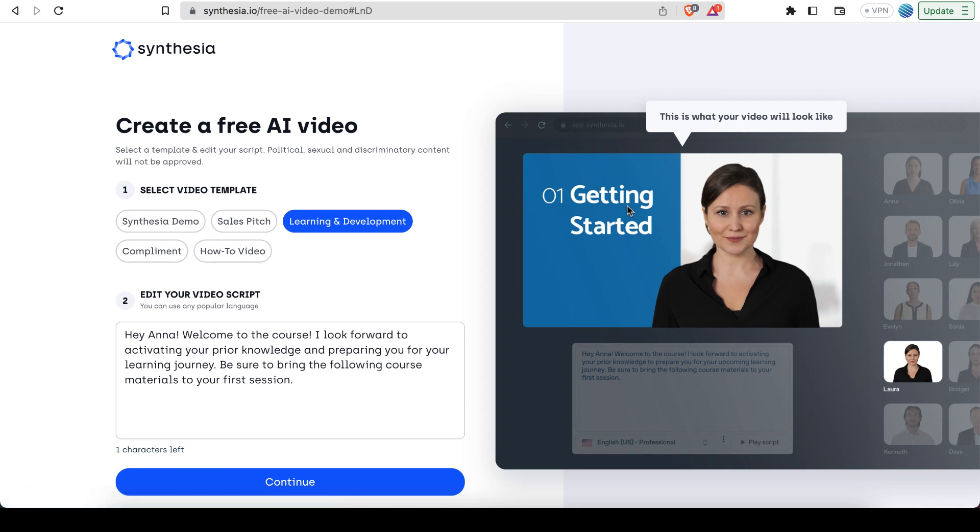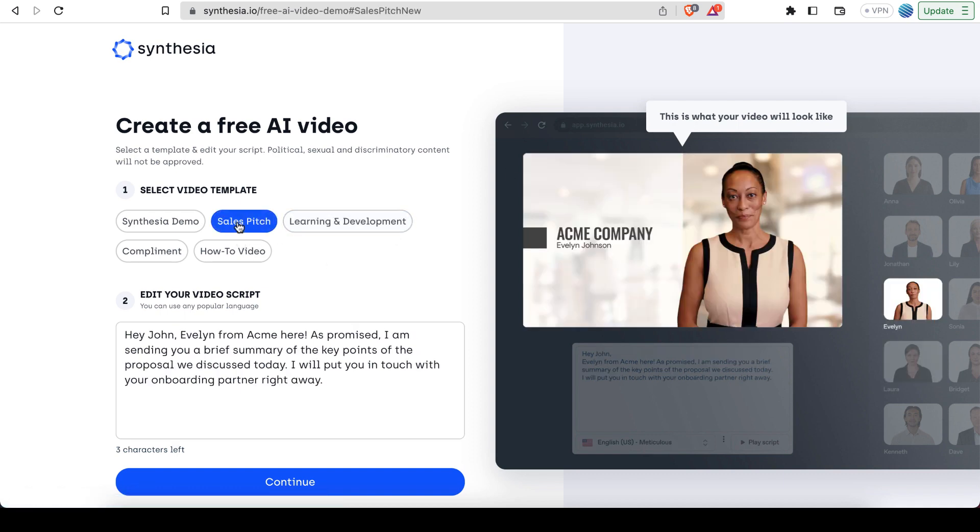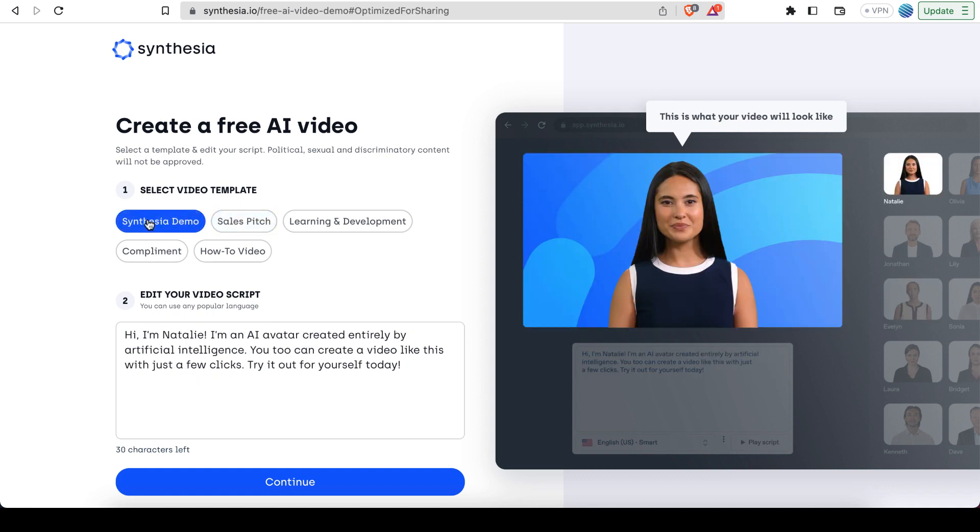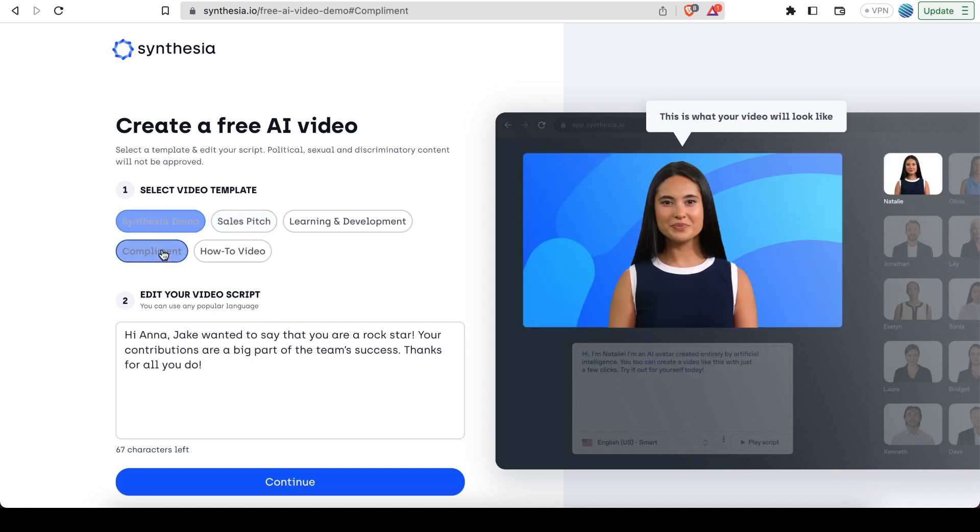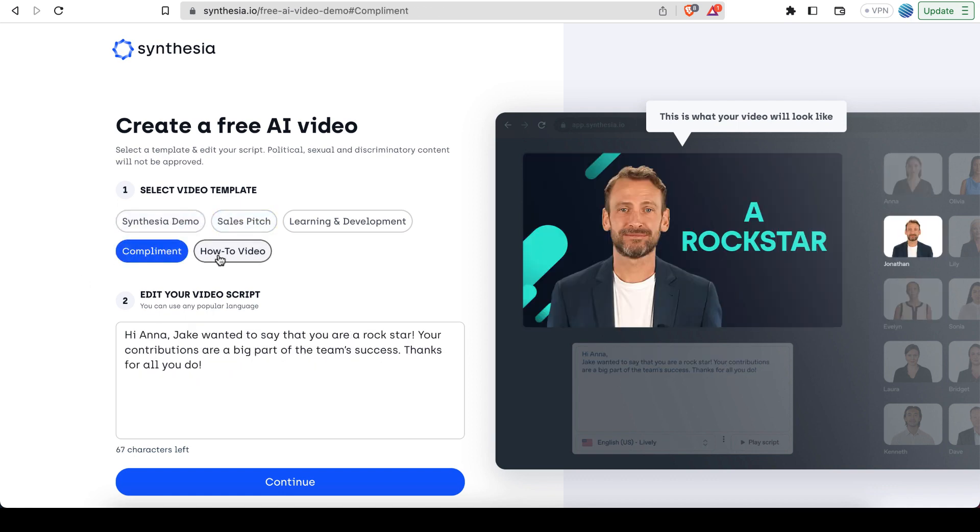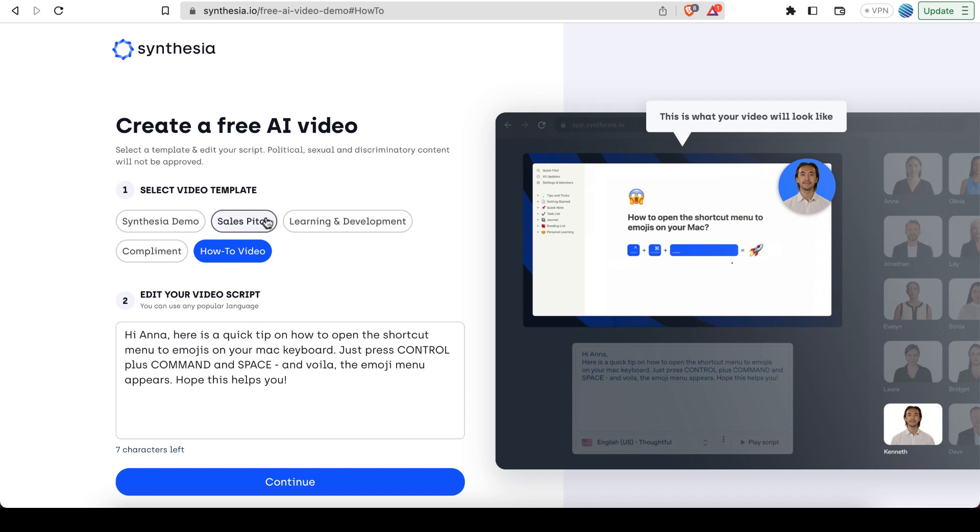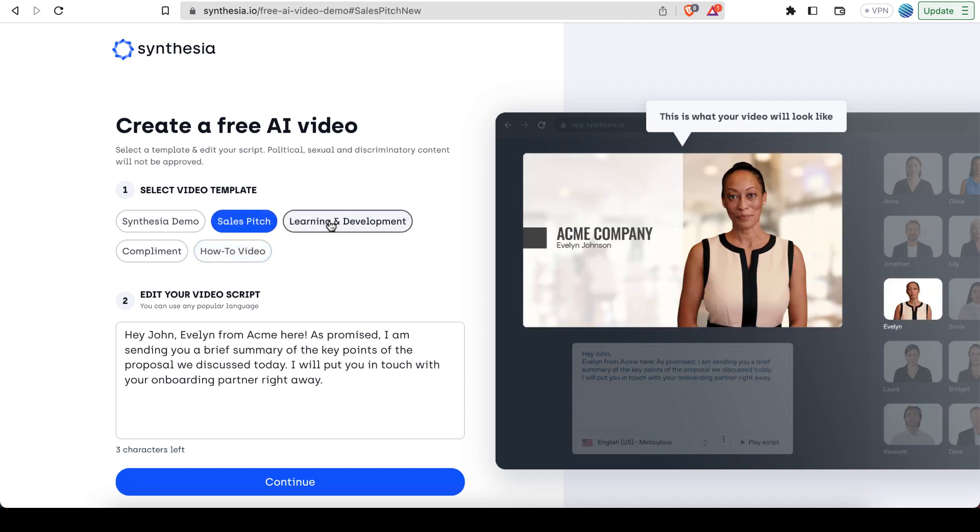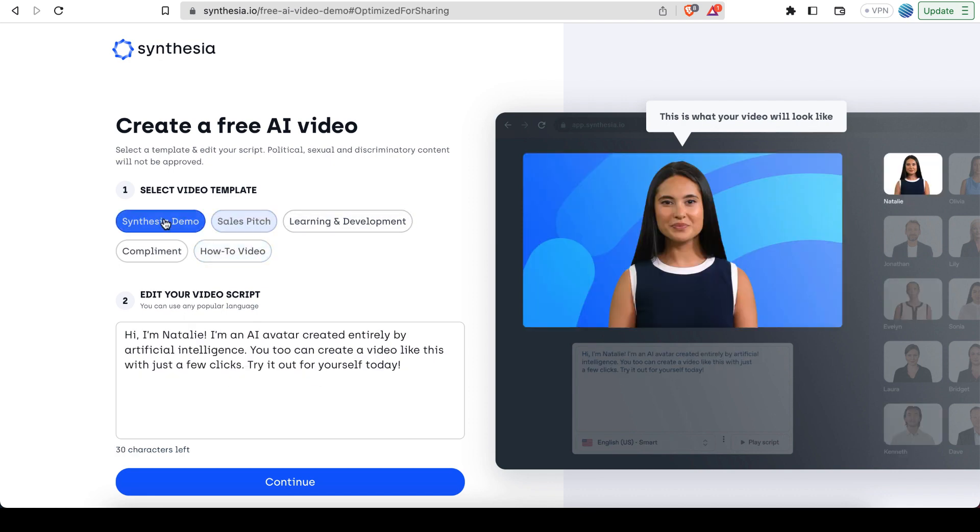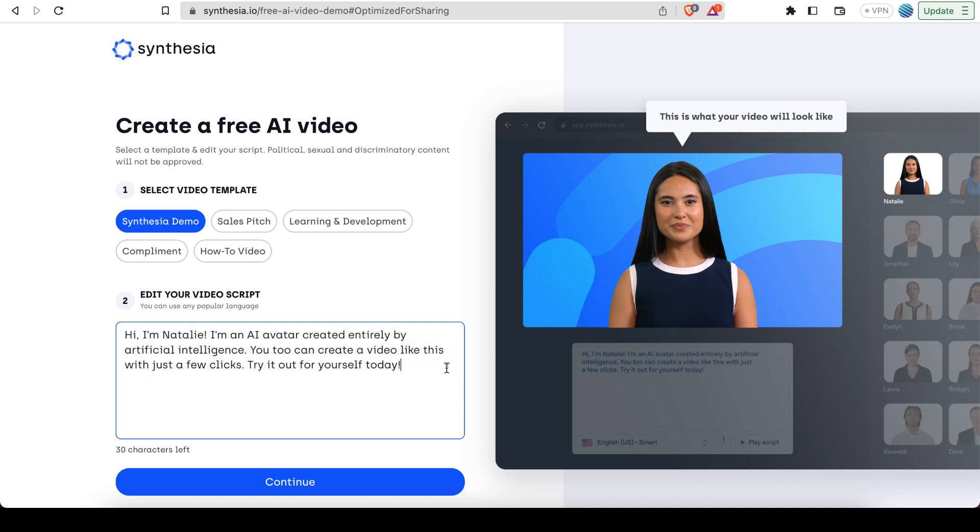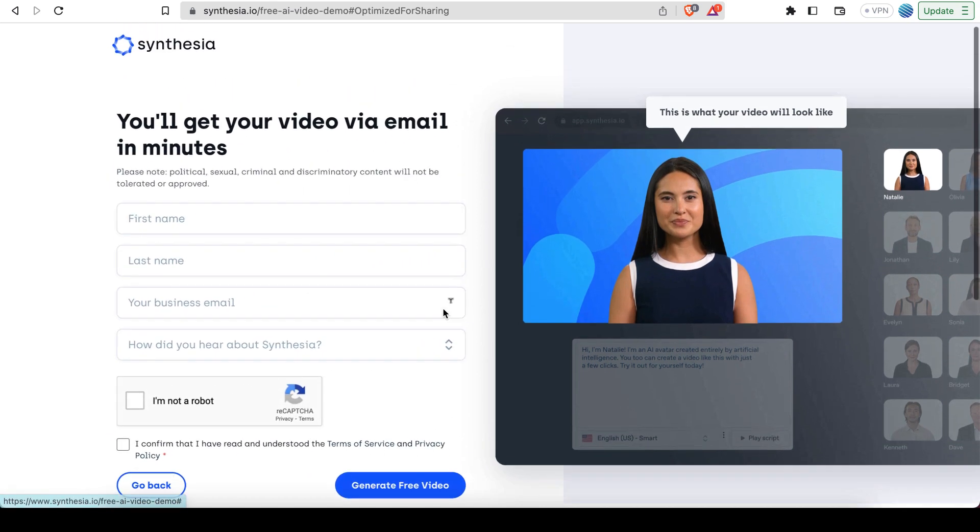And then from this screen, you can pick a template. So let's just do this one, the first person, and then you can put whatever text in there that you want. So it's going to automatically generate the voice as well. So I'll leave this as it is and I'll hit continue.